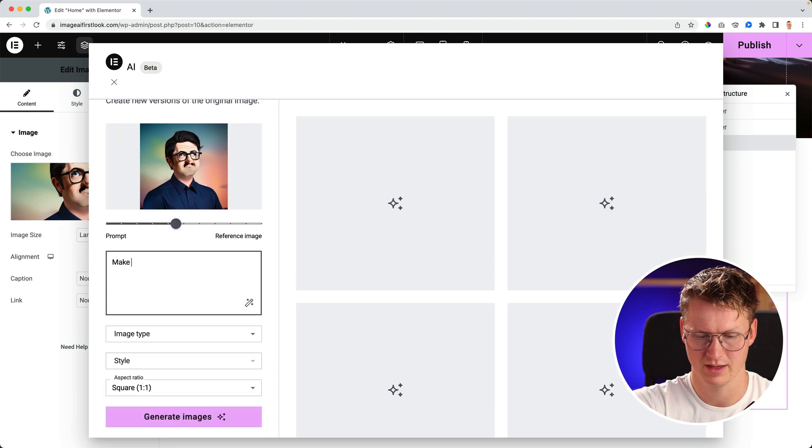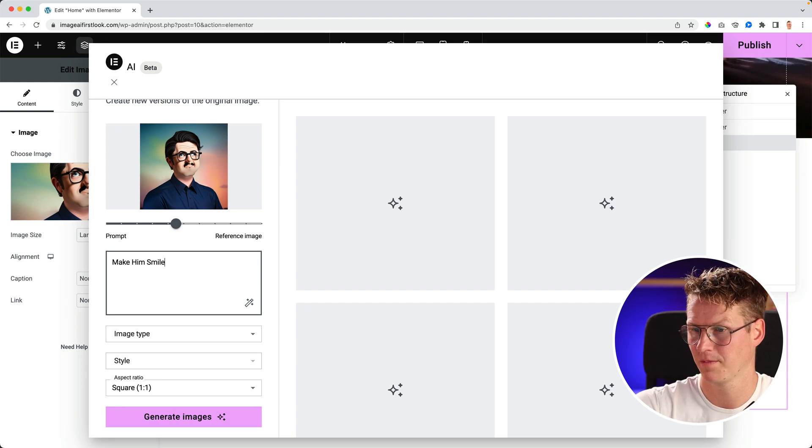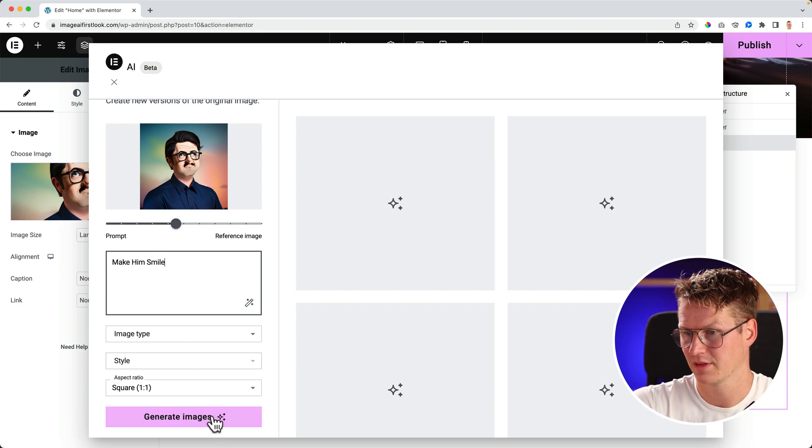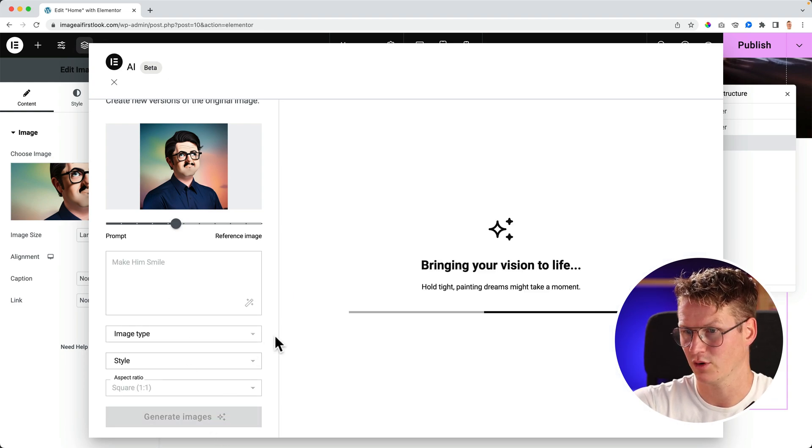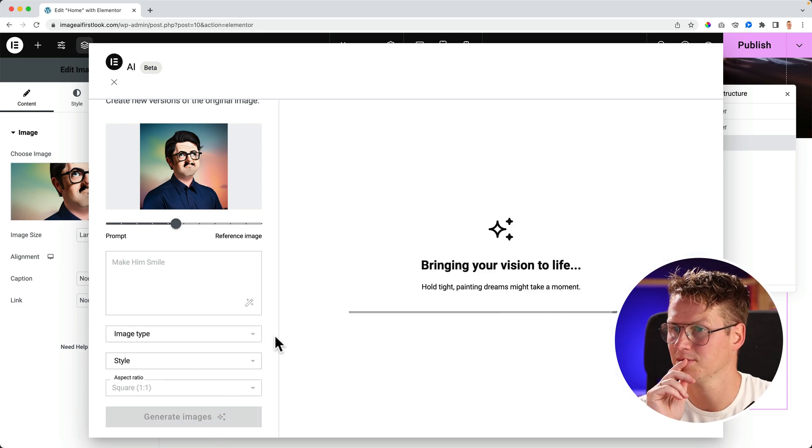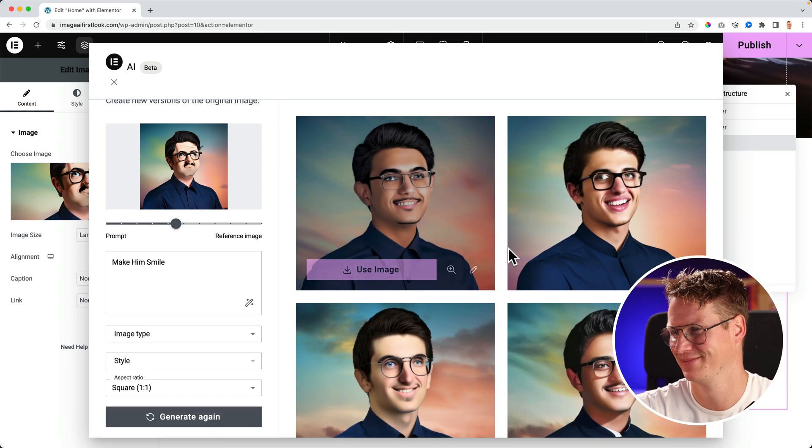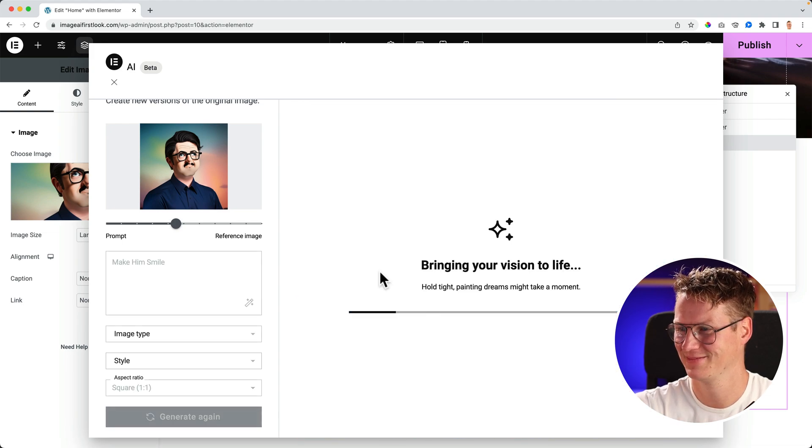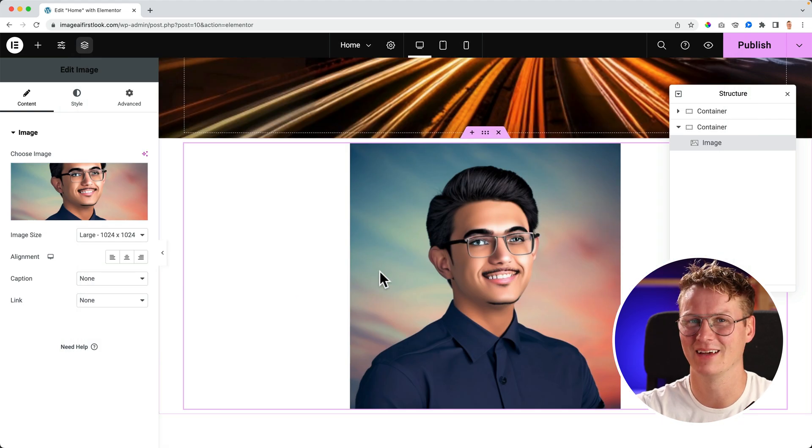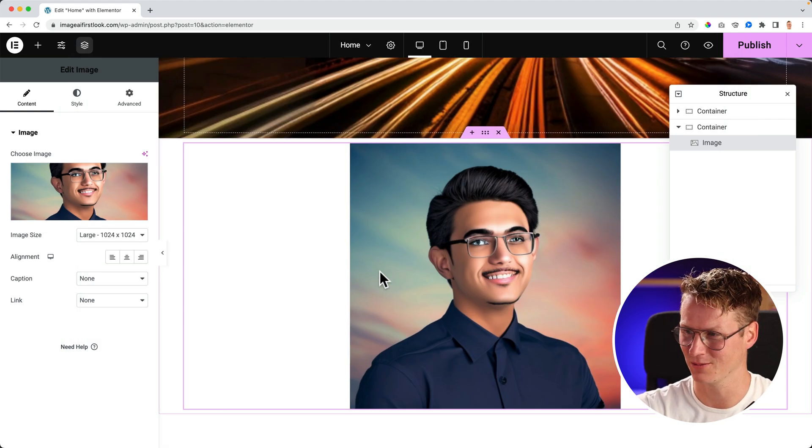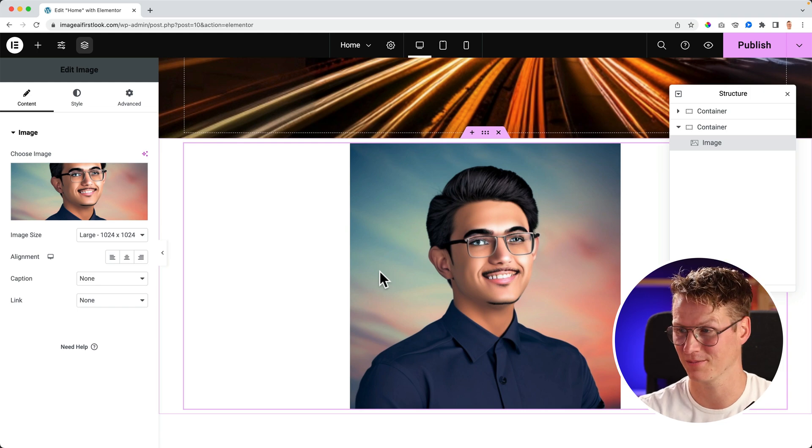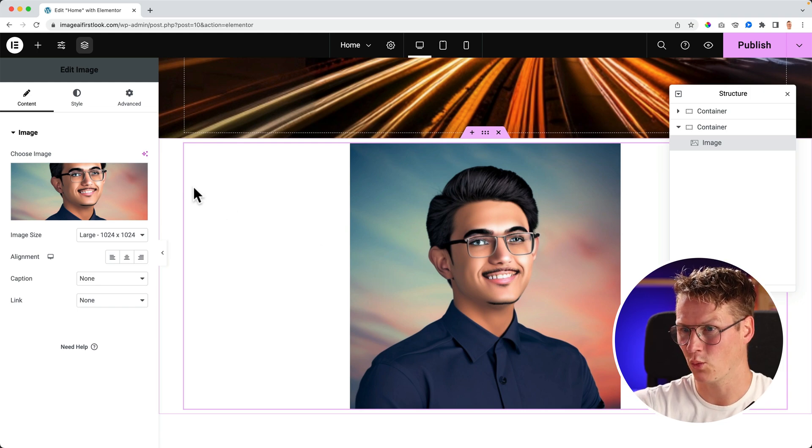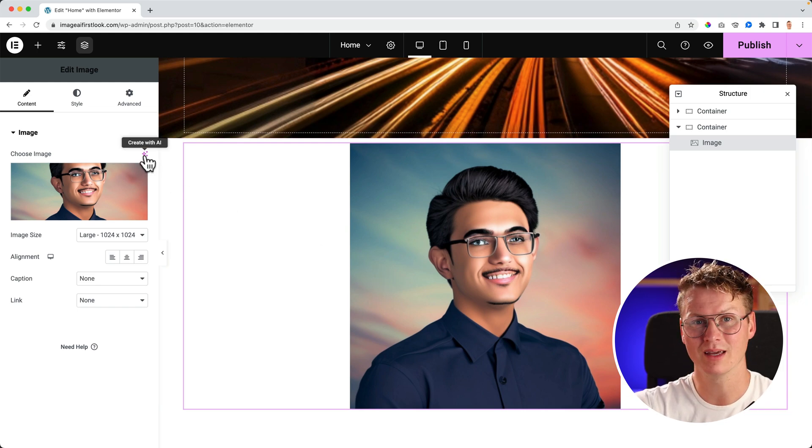And again you can click on it, go for variations, make him smile, generate four images. It's a great thing to know that things will get better in the future.